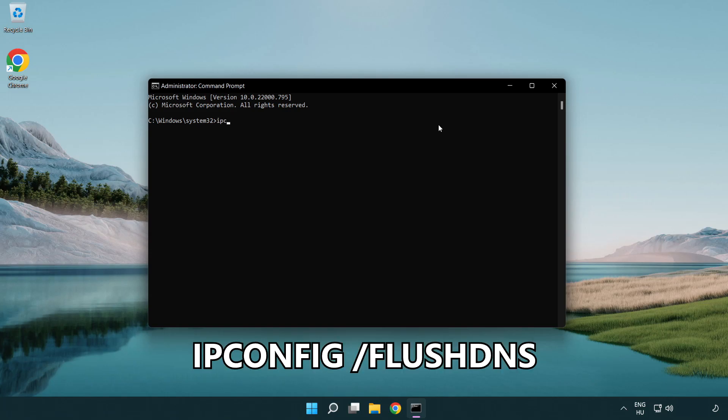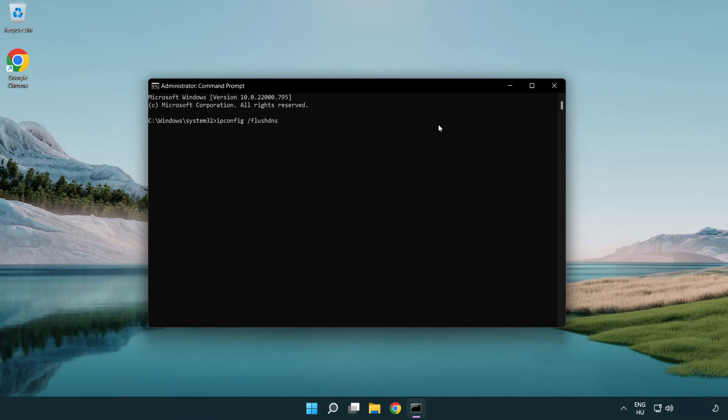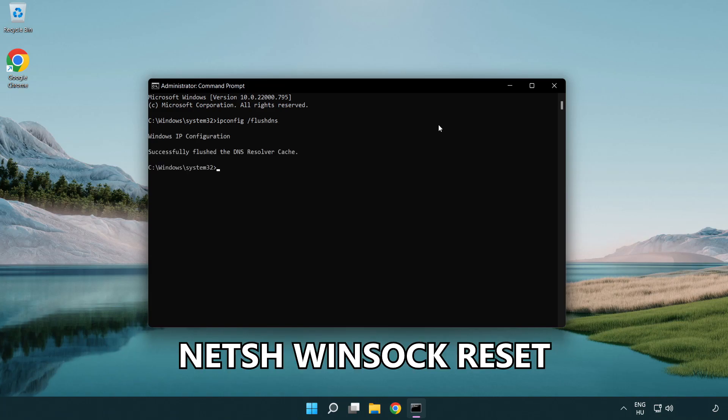ipconfig /flushdns. Then netsh winsock reset.